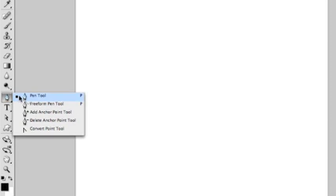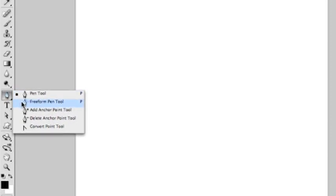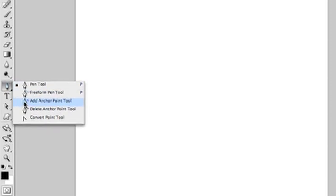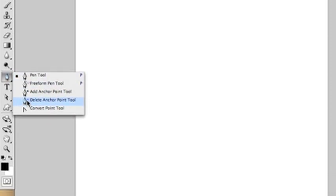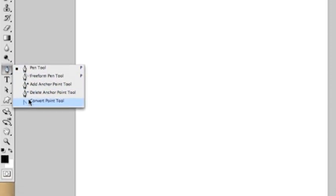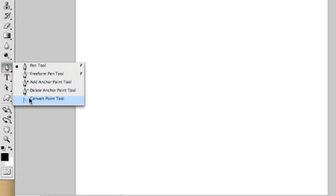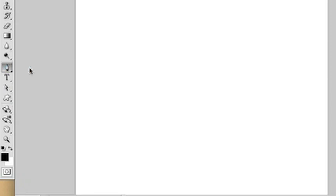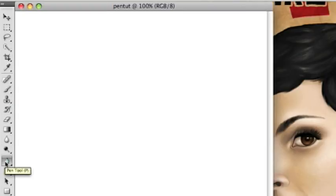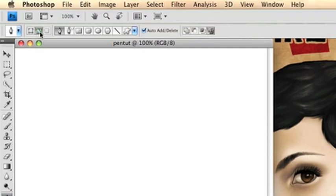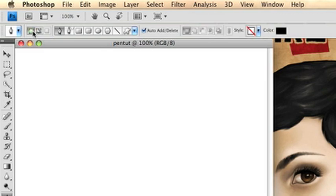First off, when you click and hold down the pen tool, you're going to get some options. Most are self-explanatory except for the convert point tool, which converts a hard point to a curved point and vice versa. So we've got the pen tool selected and you'll notice in your options window up top, you can either do it as a shape layer or as a path.